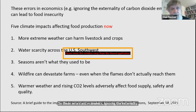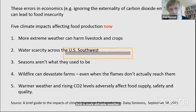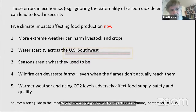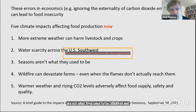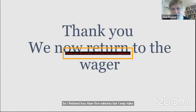These errors in economics — ignoring externalities, for example — can lead to food insecurity. Five climate impacts we've already felt on food production: first, more extreme weather; second, water scarcity; third, seasons are not what they used to be; fourth, wildfires; and fifth, warmer weather and CO2 levels can adversely affect food supply. These are already present challenges.